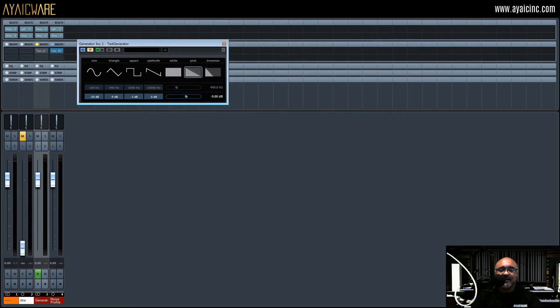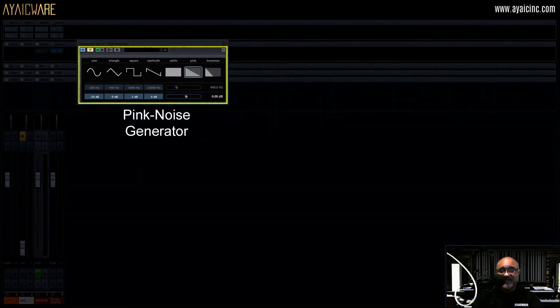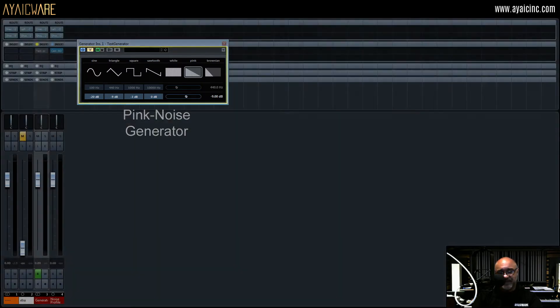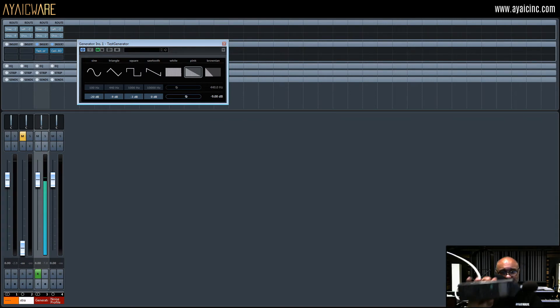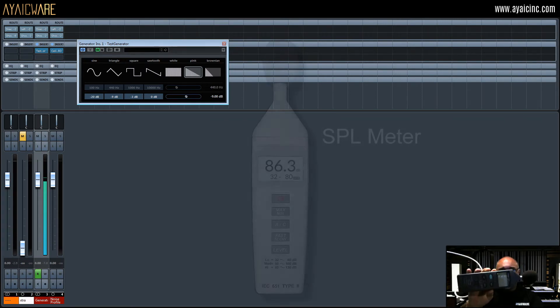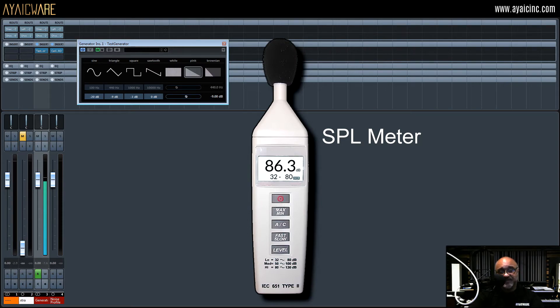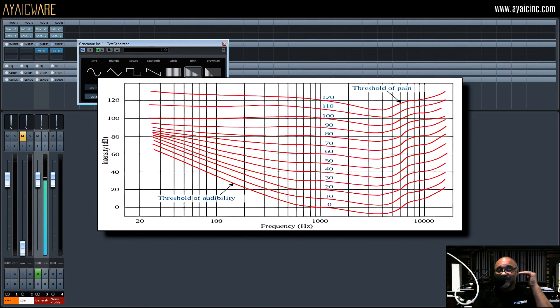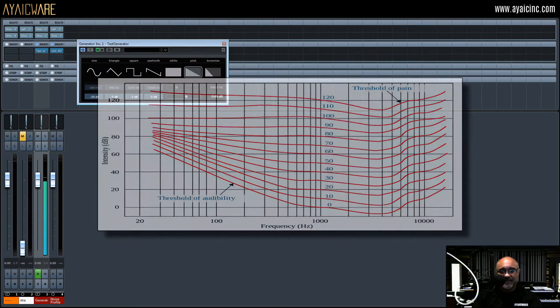Now in your DAW load a pink noise generator onto a track and send pink noise through your studio speakers. If you have a sound pressure level meter like this one, make sure it reads around 86 dB at your mix position. This is because the human ear hears flattest at around 86 dB.